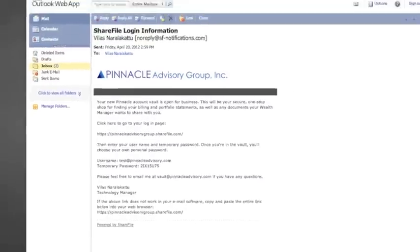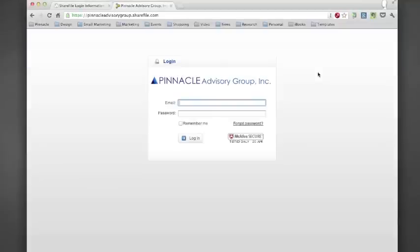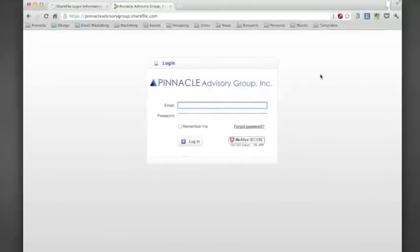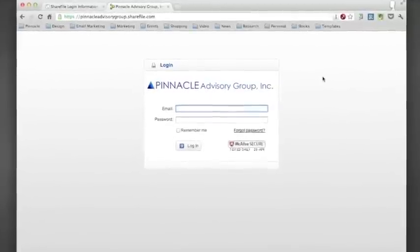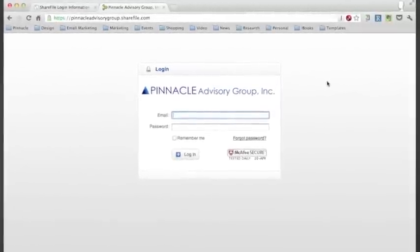You can enter your new password, or go to our website and click on the Client tab. Once you are here, you will be entering in your email address, as well as the temporary password given to you.